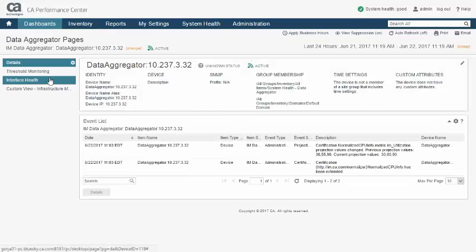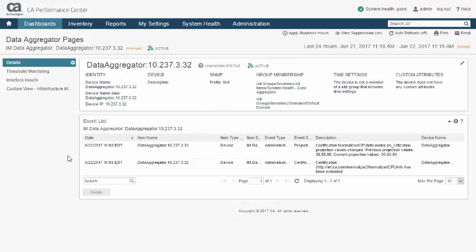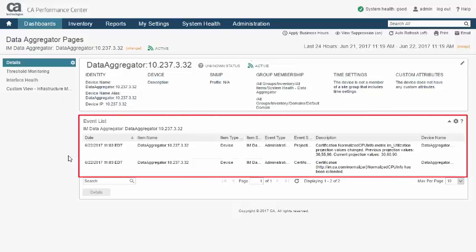Together, events and notifications play an important role by keeping you aware of changes or problems in your infrastructure or within CA Performance Management itself.